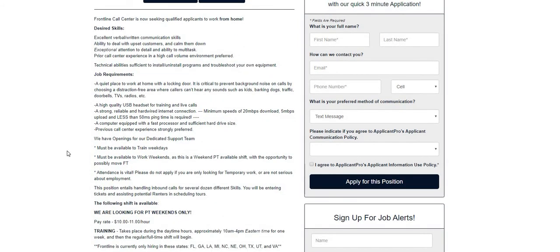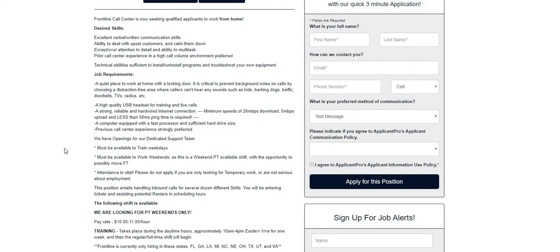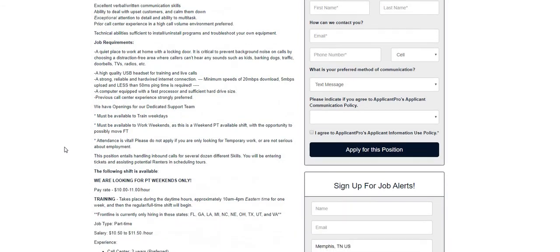Previous call center experience is strongly preferred. We have openings for our dedicated support team. Must be available to train weekdays. Must be available to work weekends as this is a weekend part-time available shift with the opportunity to possibly move to full-time. Attendance is vital. Please do not apply if you are only looking for temporary work or are not serious about employment.